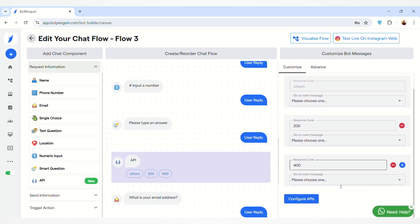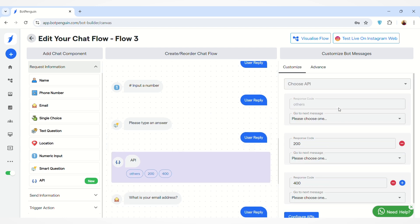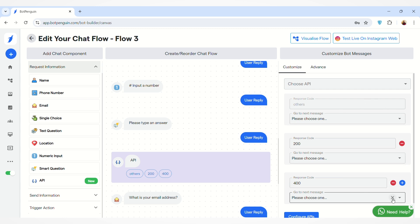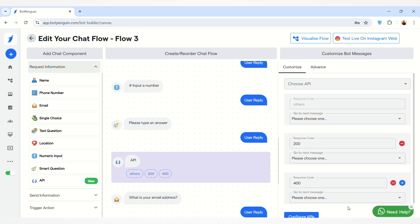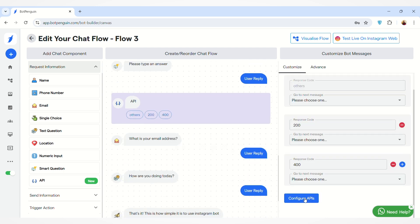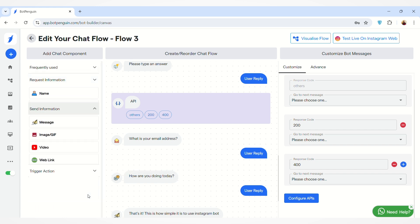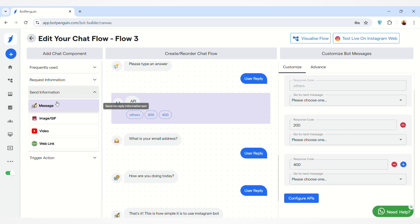You can also add an API component to manage real-time information in your chat flow. You can configure the API settings from the right-hand side, where you can see default response code options, edit them, and select the next message using the 'Go to Next Message' option. You can configure your API by clicking the 'Configure APIs' button.